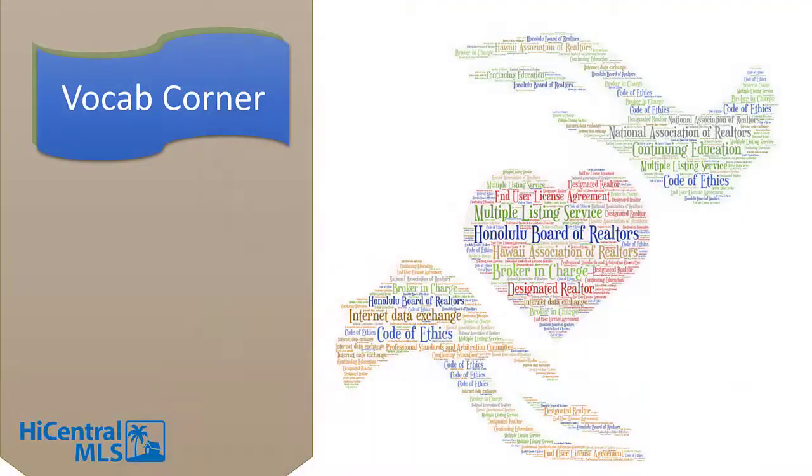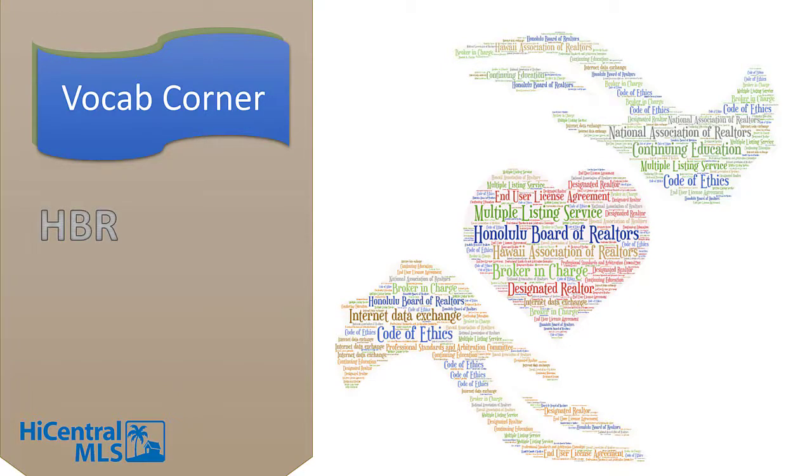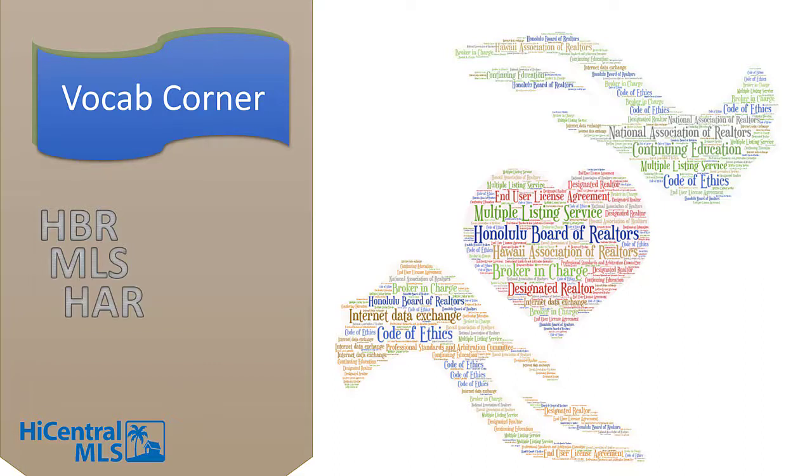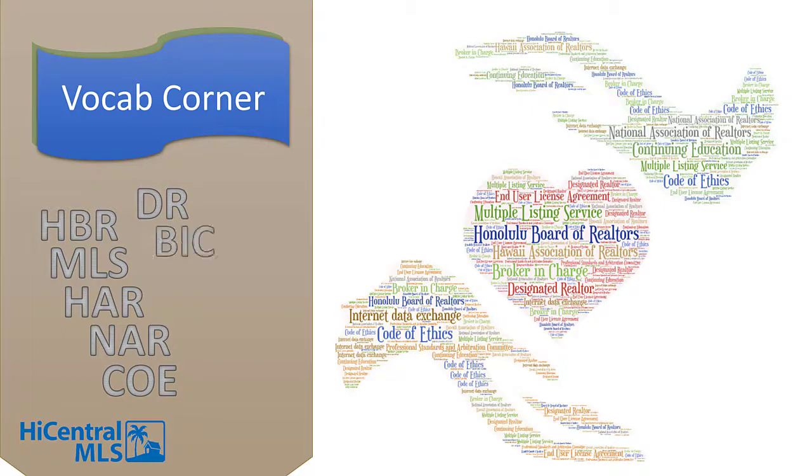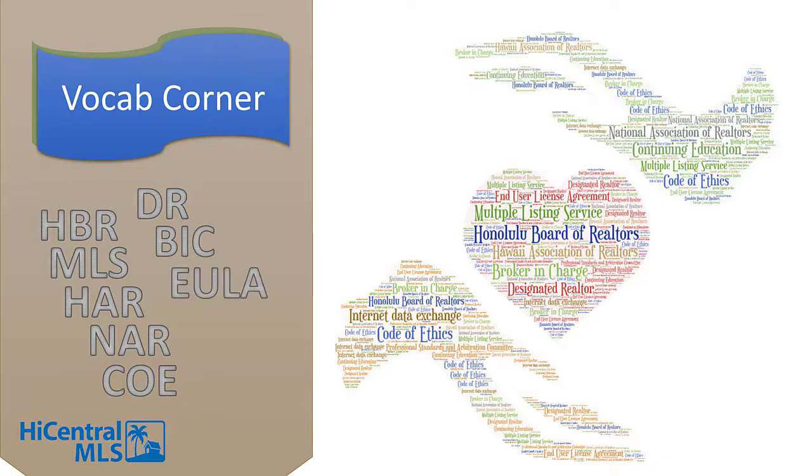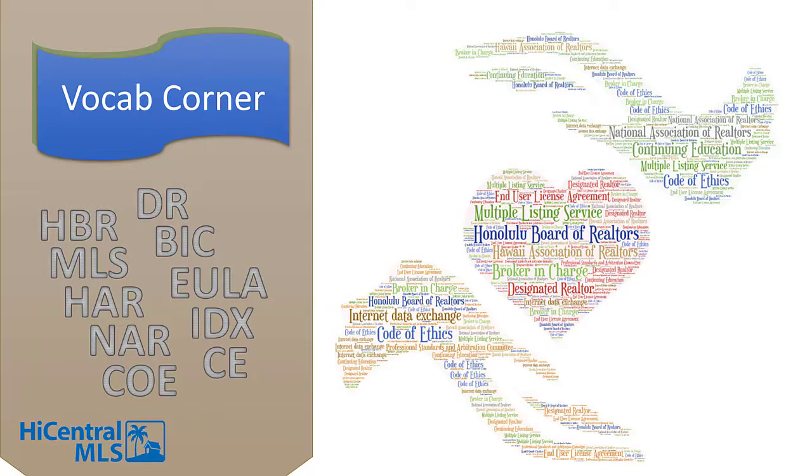First off, let's go over some common industry acronyms you may hear throughout your career. HBR stands for Honolulu Board of Realtors. MLS stands for Multiple Listing Service. HAR is the Hawaii Association of Realtors. NAR is National Association of Realtors. COE stands for Code of Ethics. DR is Designated Realtor. BIC is Broker in Charge. EULA is End User License Agreement. IDX is Internet Data Exchange. CE is Continuing Education.